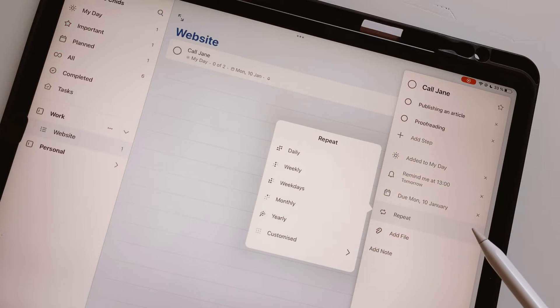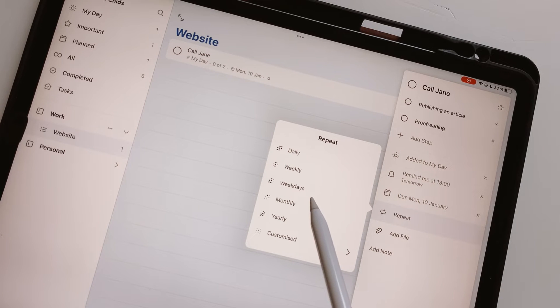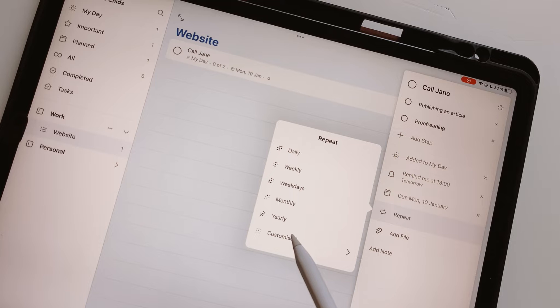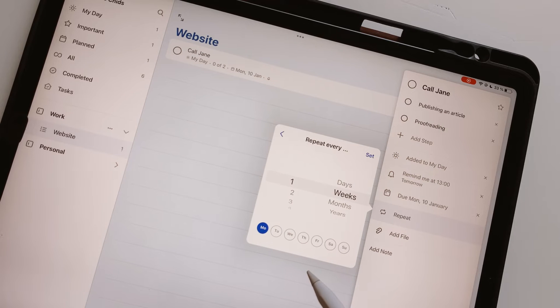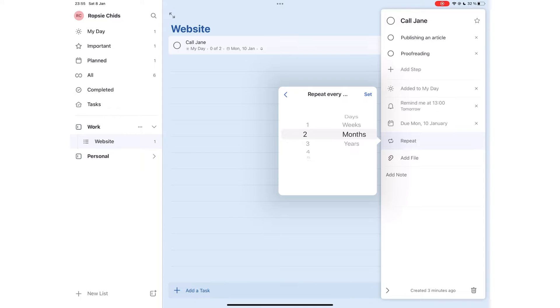You can repeat the task daily, weekly, weekdays, monthly, yearly, or customize to repeat every certain number of days or weeks. Monthly and yearly repeats are too simple. They feel incomplete.